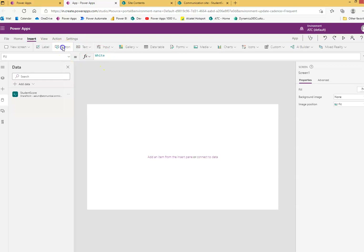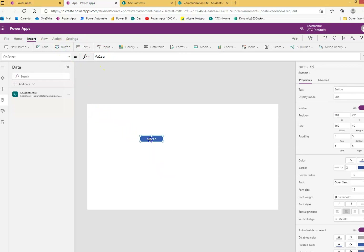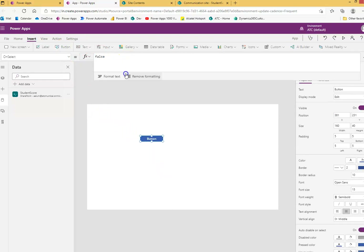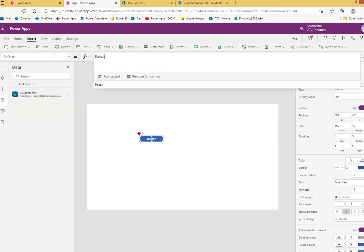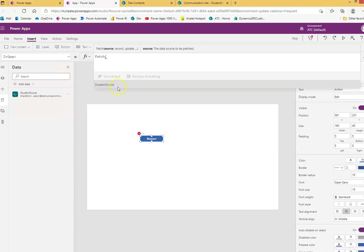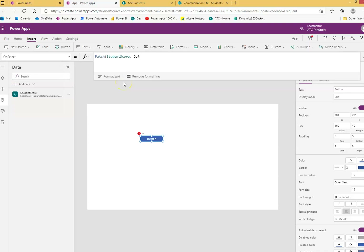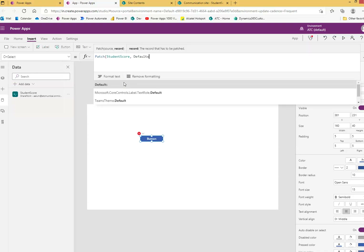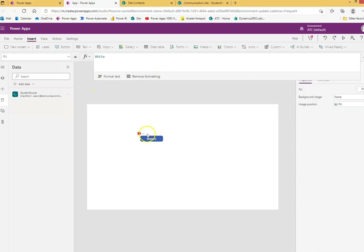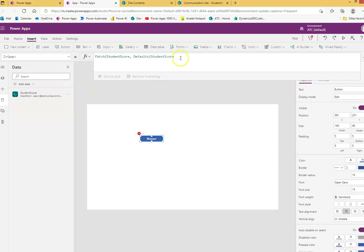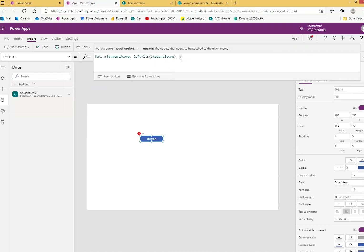Add a button so that on click of the button we'll do the Patch. Here is how the Patch function goes: the word 'Patch', then the data connection name, then 'Defaults' if there are any default values — Defaults of 'Student Scores', the same data source.